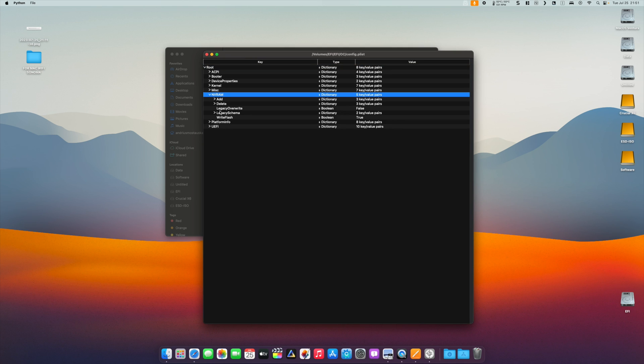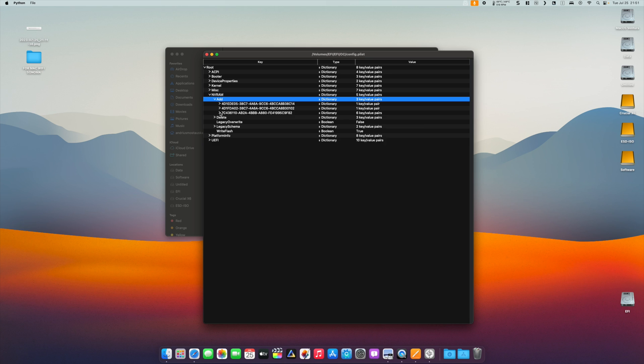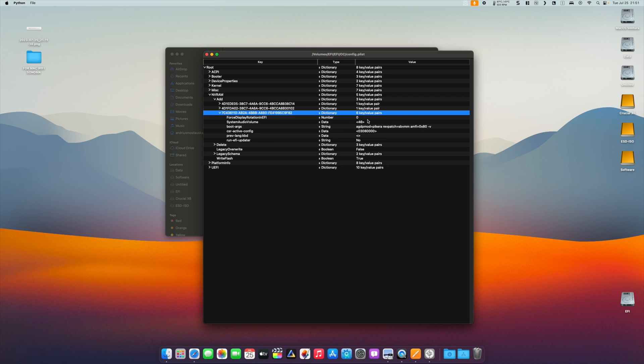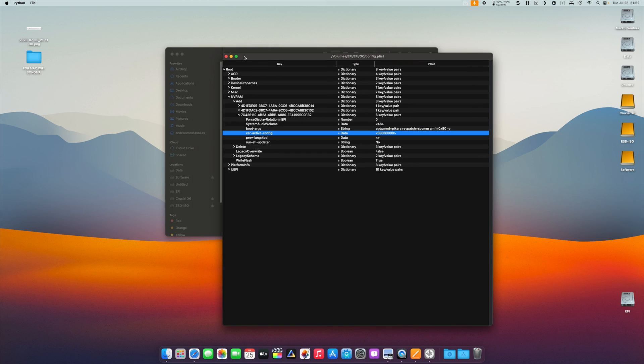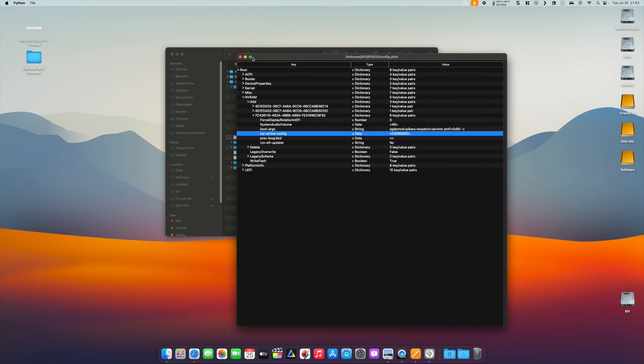We can do that by going to NVRAM and changing the CSR active config. Instead of using all zeros, change it to 03080000. After doing that, we have to restart our machine and reset our NVRAM.